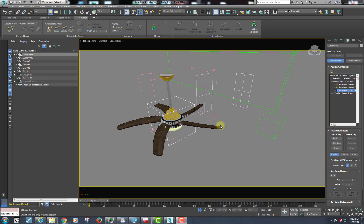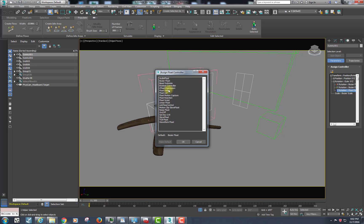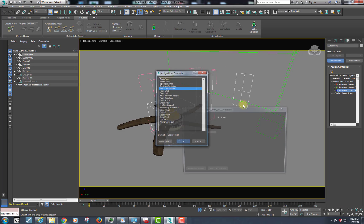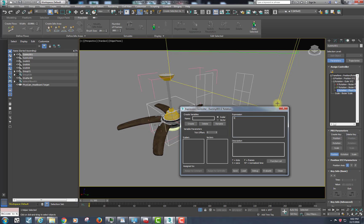In this case we still want the ceiling fan to rotate along the z-axis, so we're going to assign a controller — in this case a float expression. You can find these expressions all over the place, including the Autodesk Knowledge Center, which has a ton of them that can work in many, many instances.